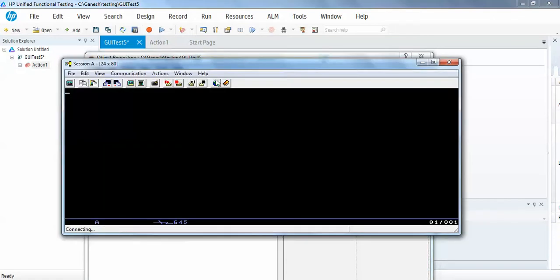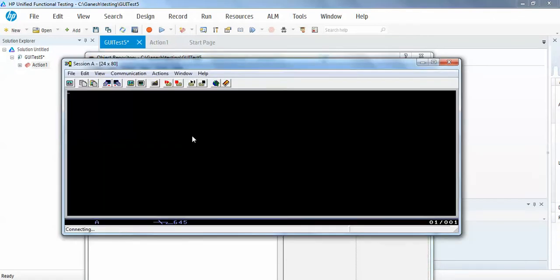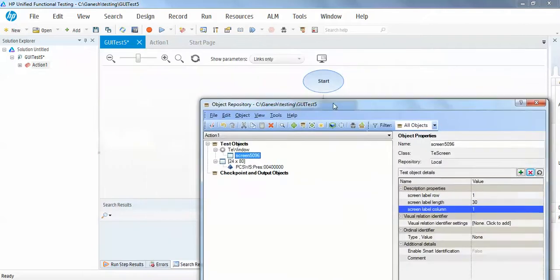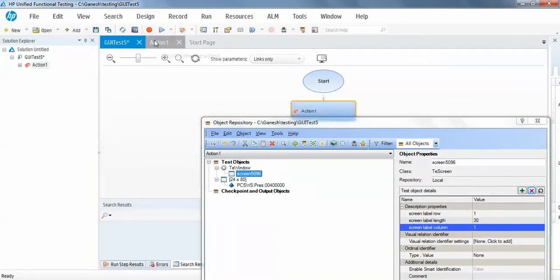It means it is identifying your application correctly. If you try to highlight, you will see it is highlighting the correct application window. So let's start to add some code.